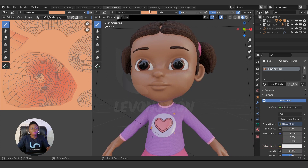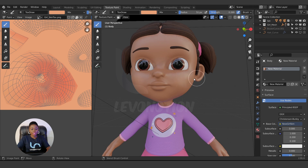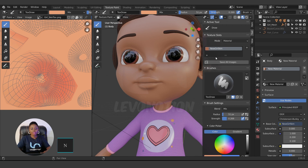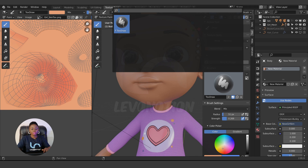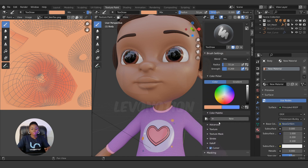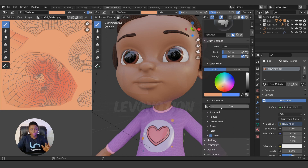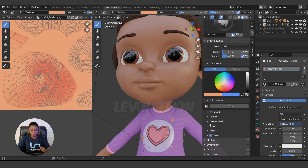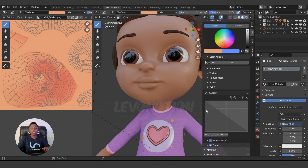I prefer to use the Texture Paint tab. Right now the brush has a default color. Click N to bring up the N panel. Here you'll see your textures listed — we only have the New Girl Skin texture we just created. You also have brushes, brush settings, color picker, color palettes, and stroke settings.